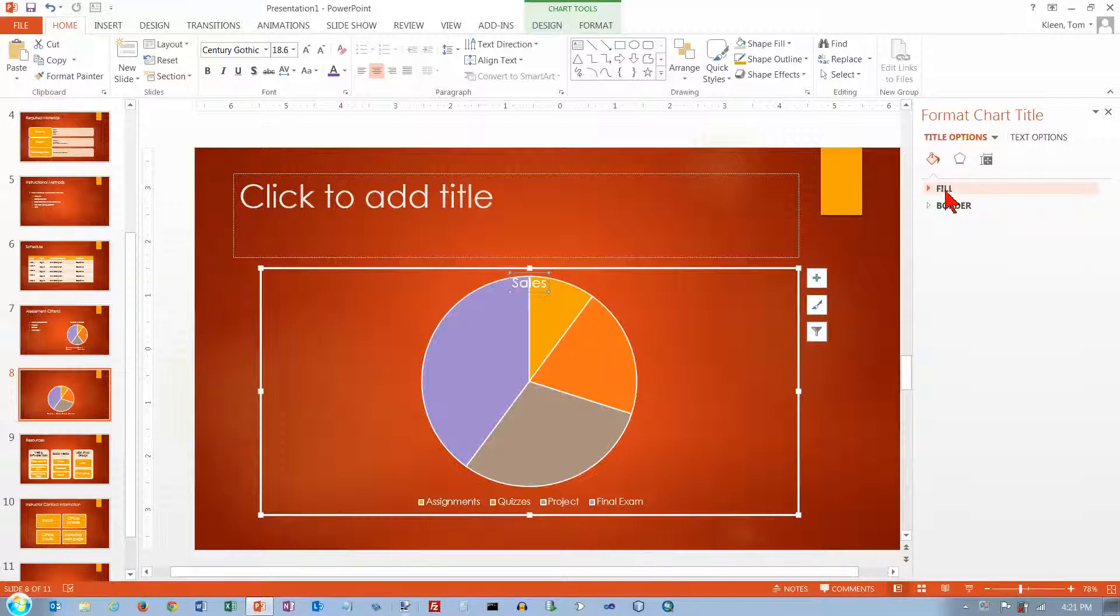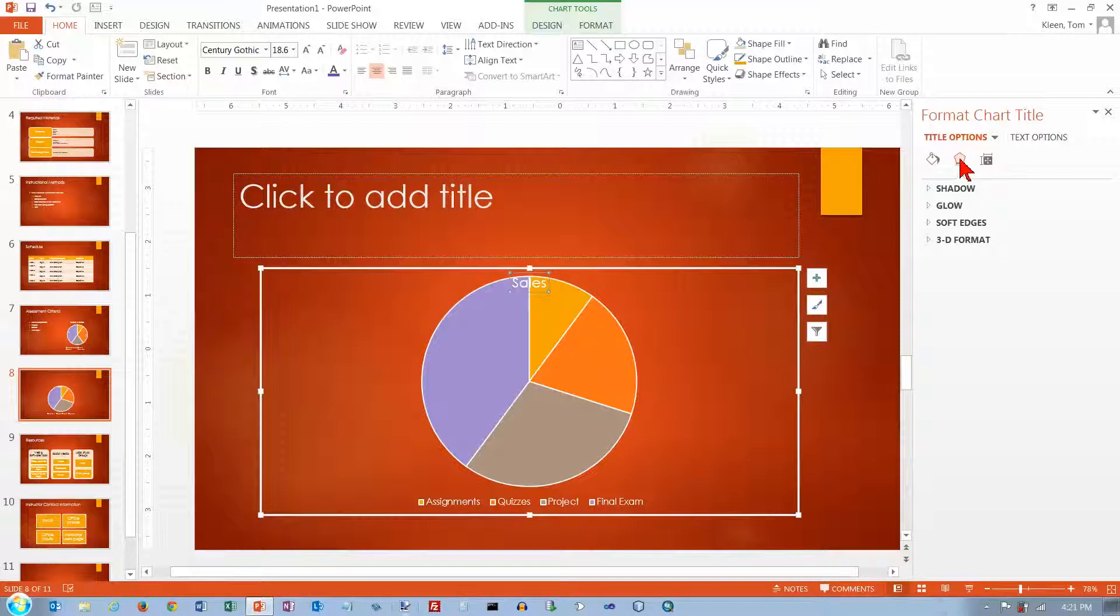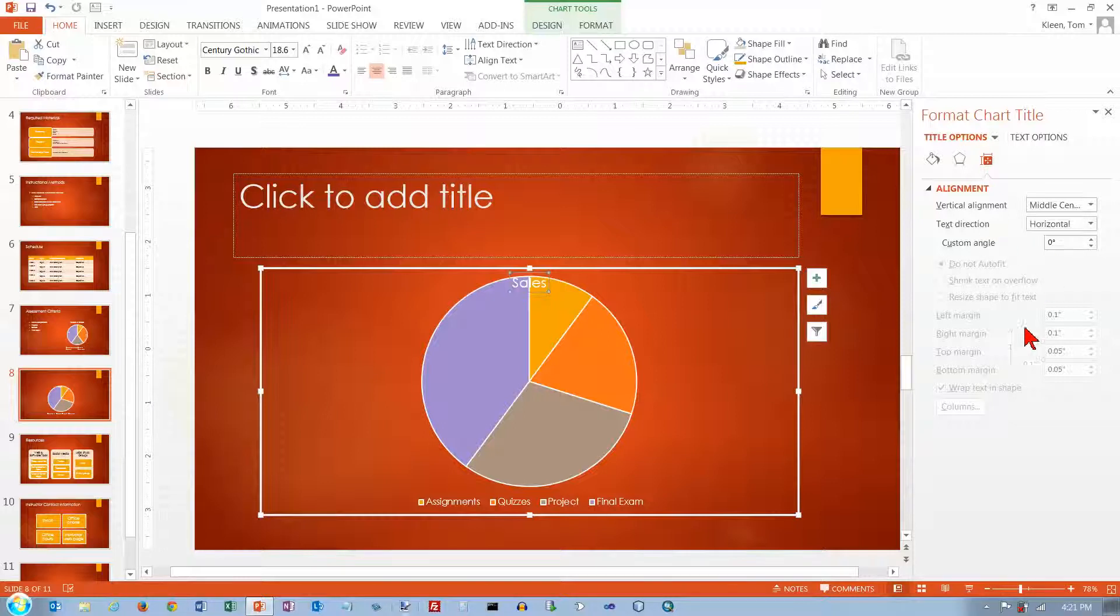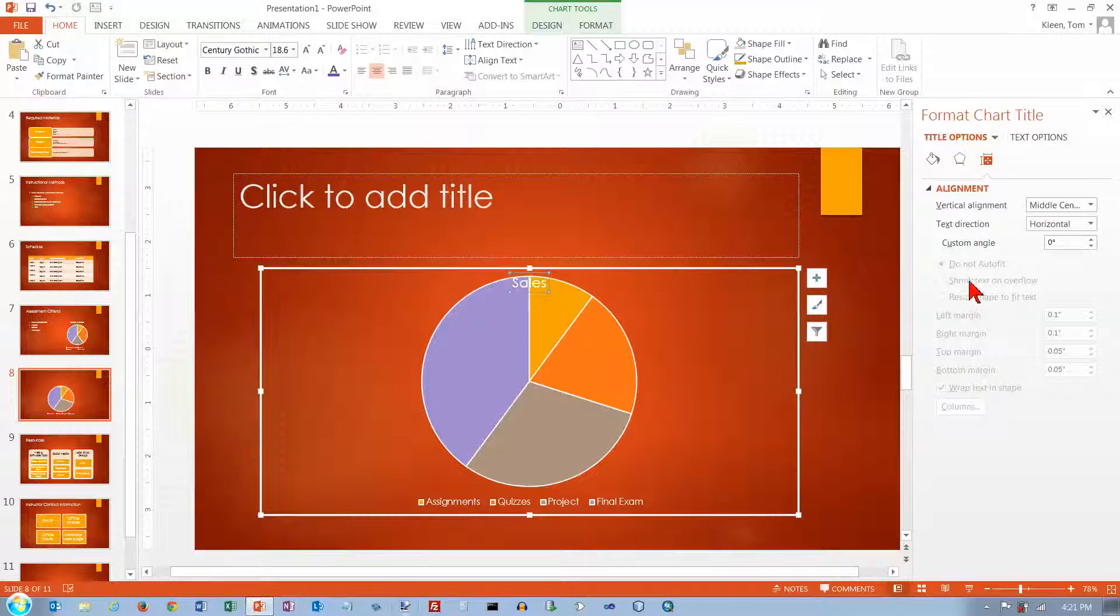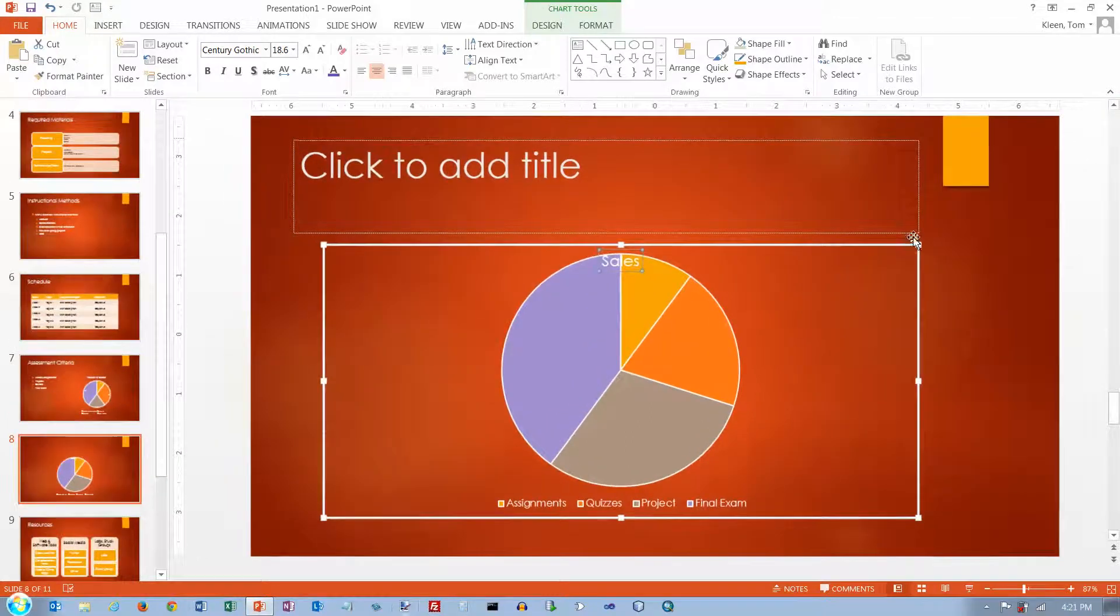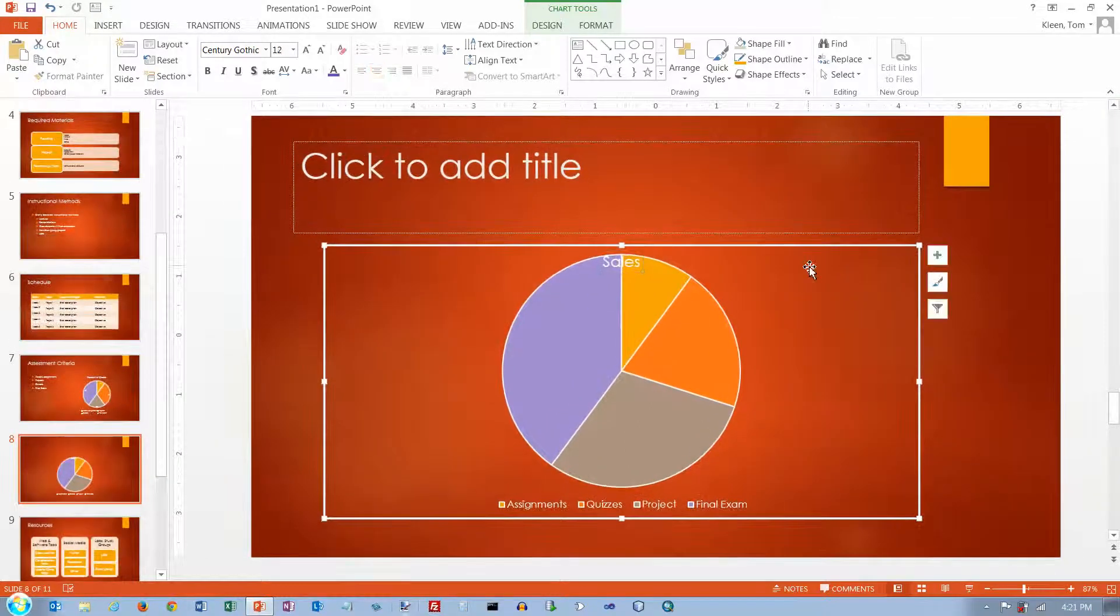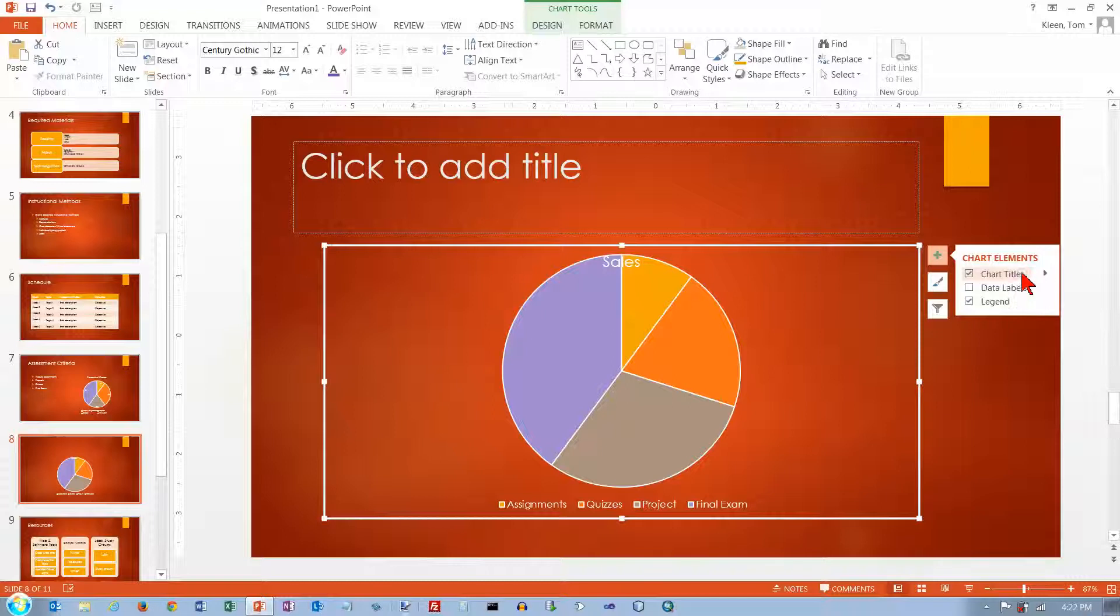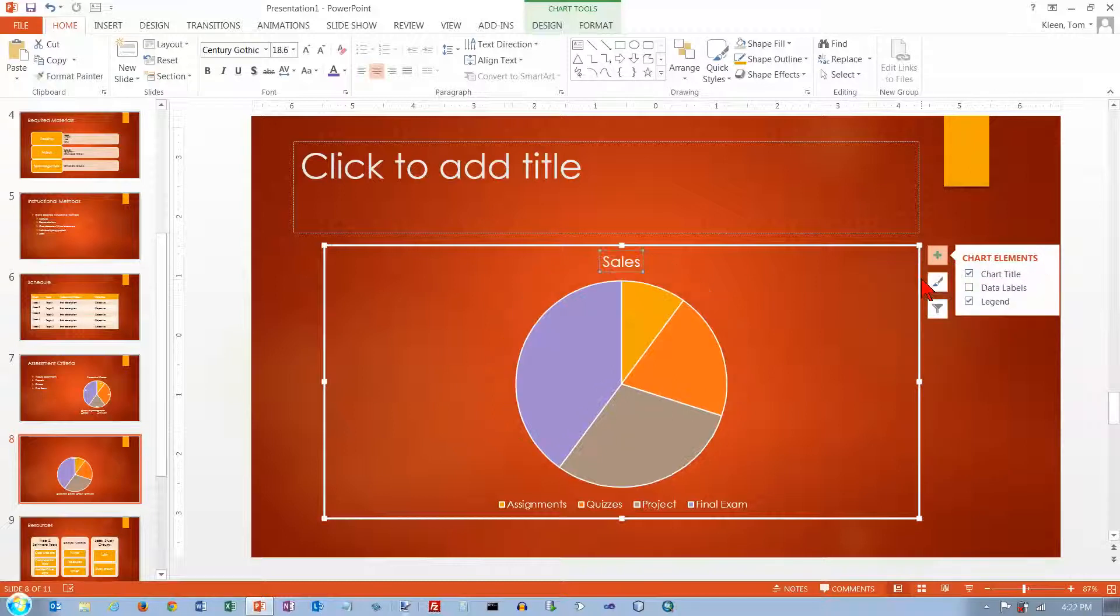We can give it a fill color and a border. I don't think that's a big deal with a title. This stuff is not really a big deal with a title either. You can mess with the alignment. You can rotate a little bit, but let's just close that. Let's go back here and go to our chart title and click on our options again. Let's just put it above the chart. I think it looks the best there.